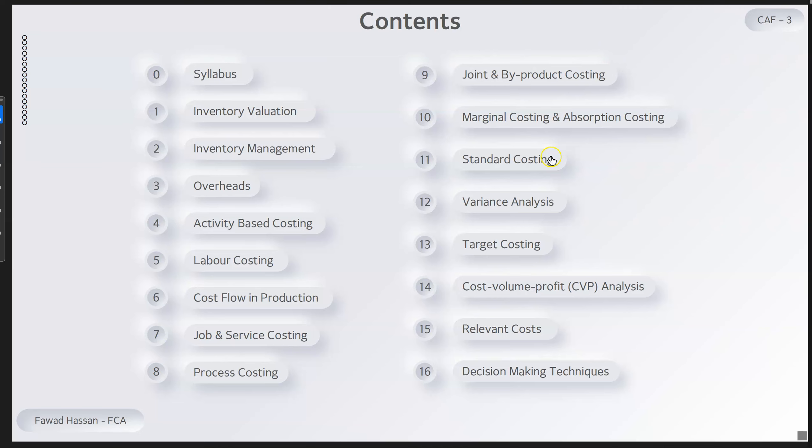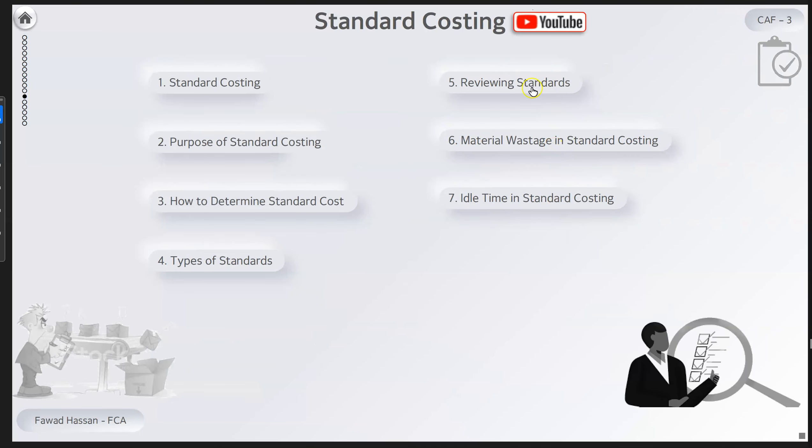For example, under Standard Costing, all the topics for this chapter are discussed. If you go to the purpose of standard costing, you click on the YouTube icon and it will take you to the relevant video which will be explained.